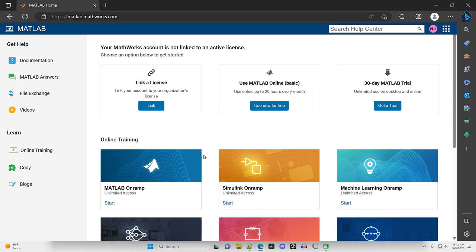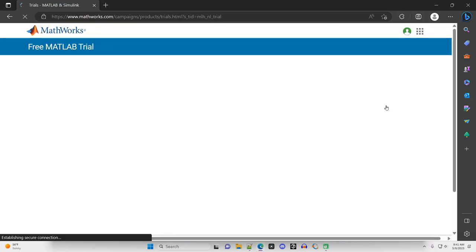By the way, all those links to the full playlist and future videos will all be in the description of this video. I'm going to go ahead and just use the 30-day trial for now. So I'll click on that.